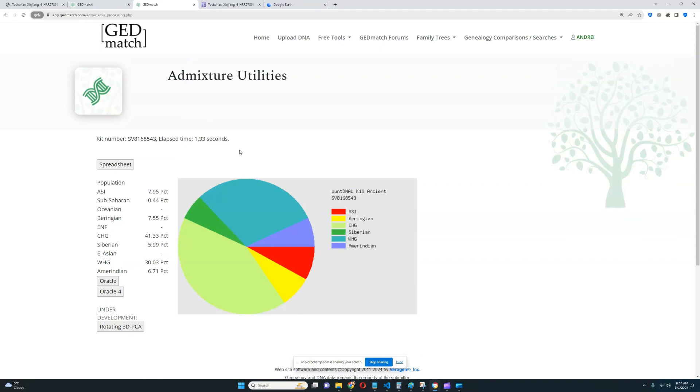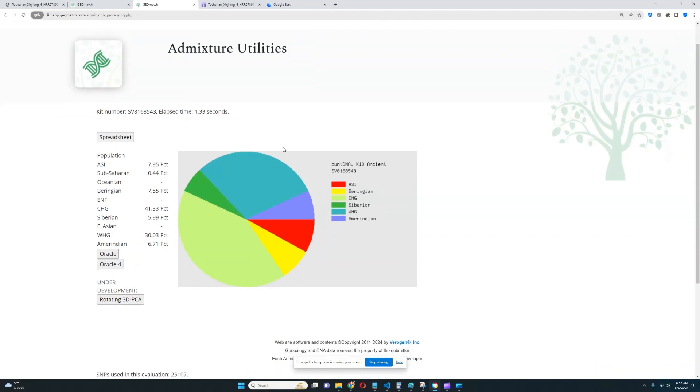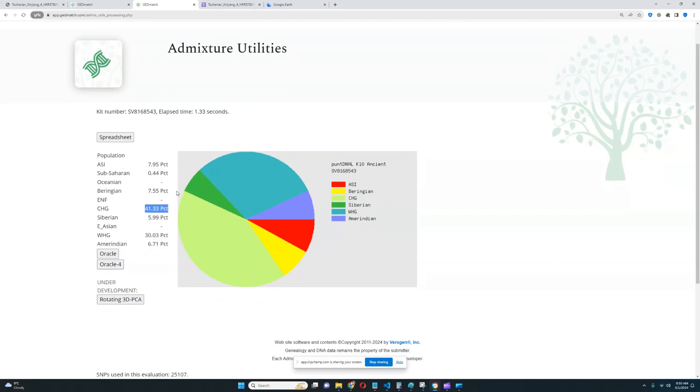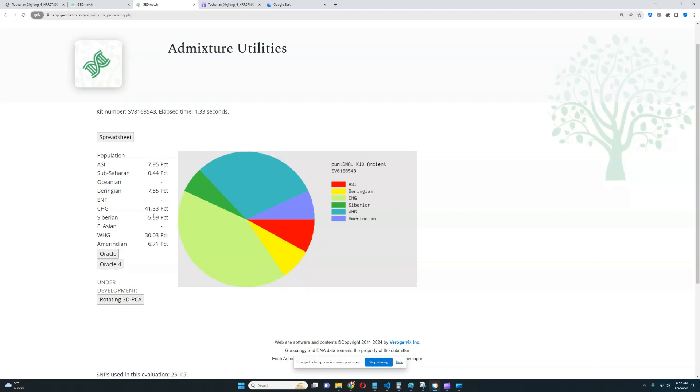With Pandiena Al-K10 Ancient, let's look at the oracle. It looks like this individual is scoring a lot of CHG, very interesting. A lot of European Hunter-Gatherer as well. And he's not scoring any ENF, once again. For the East Eurasian components, he's scoring 7.5% Beringian, 6.7% Amerindian and a little bit of Siberian as well.